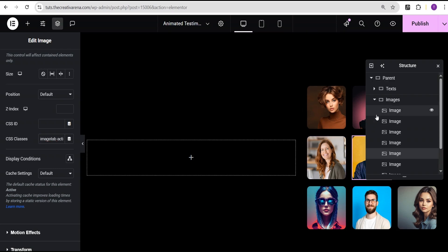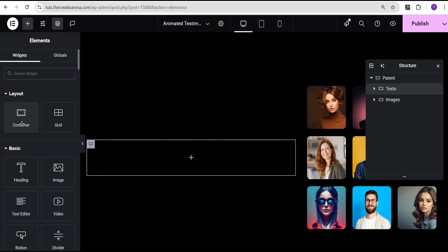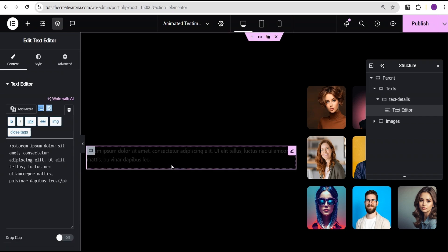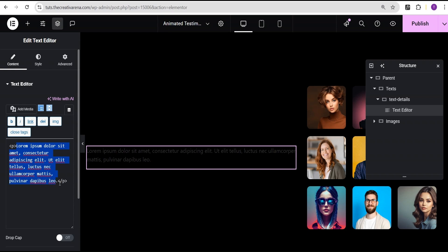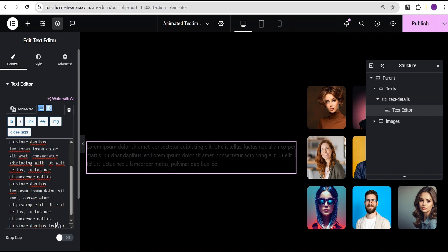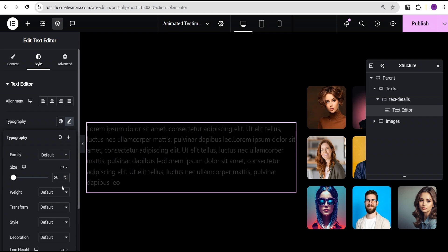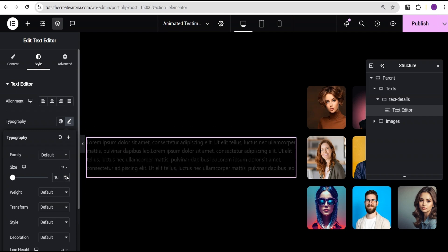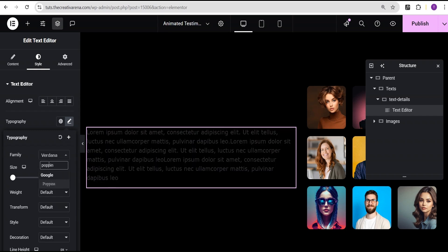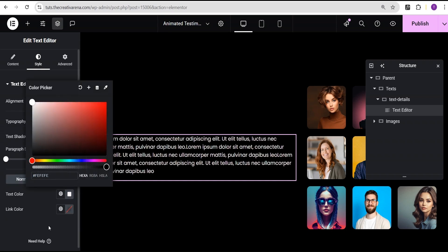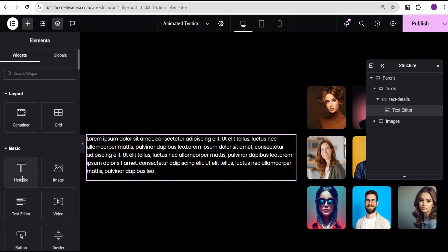Now I'll turn on our navigator, come over to the text container, go to add element, and add another container within it. I'll rename this container and call it text details. Inside text details I'll add the text editor widget, duplicate some text to make it a little lengthy, then go to the typography settings and set the font to Poppins, the font size to 15 pixels, and the color to white.